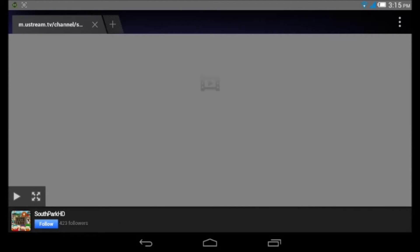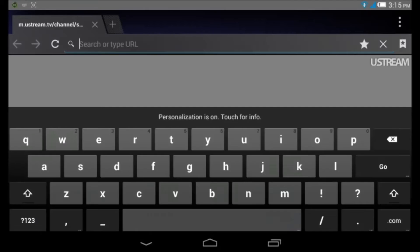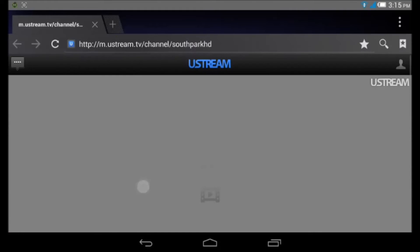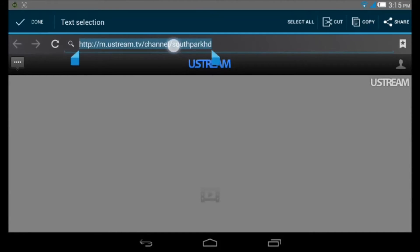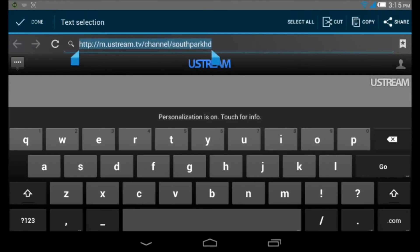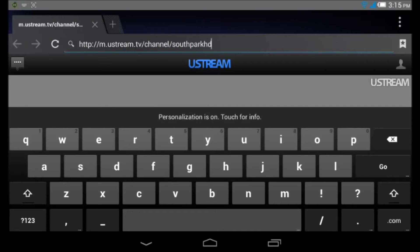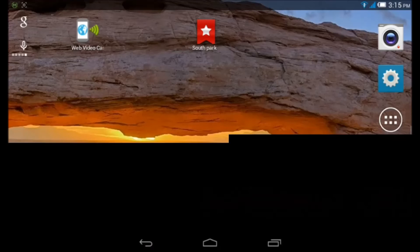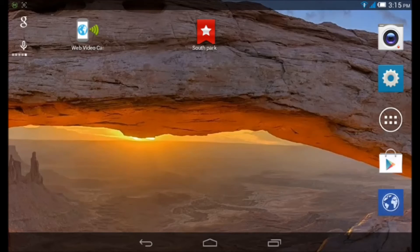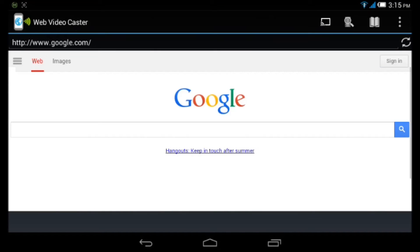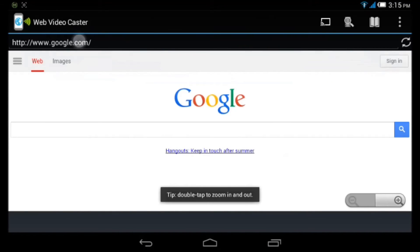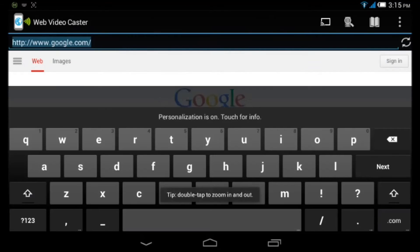What you got to do is copy the live TV channel from Ustream, copy the link, and then you're going to go to Web Video Caster and paste it.